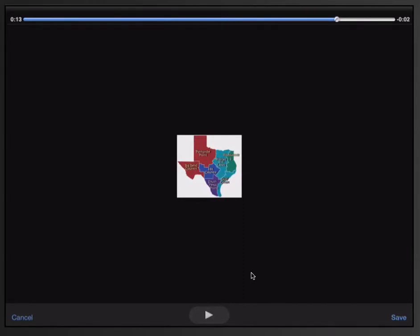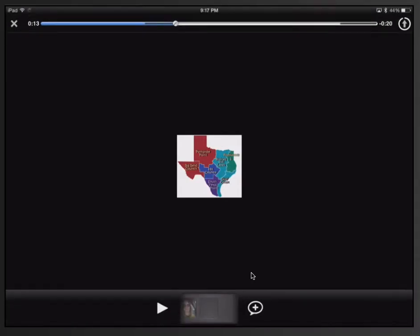So now that I'm done recording and I've listened to my voice, it sounds like I want it to sound. On the bottom right corner, I'm going to select save. And it's going to save my comment.